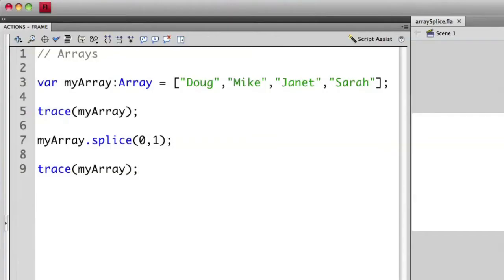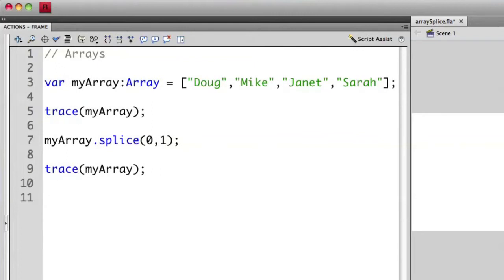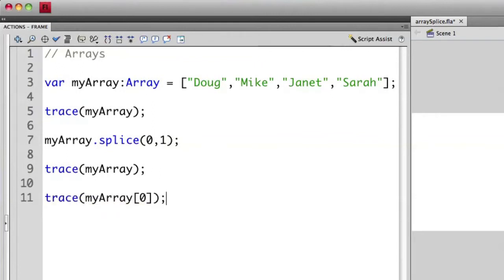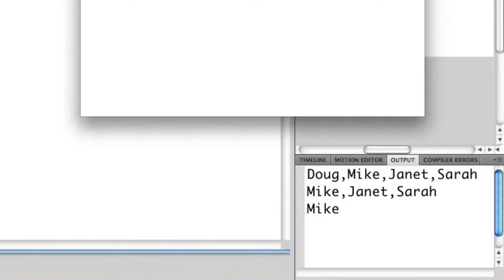One interesting thing to note though is that when I do this, the actual element numbers that I use to refer to these shift. So if I actually go in here and I say trace my array zero, element ID zero is not Doug anymore because Doug doesn't exist. So now that ID is now mapped to Mike. So now element zero is going to be outputting Mike when I access that. So keep that in mind when you remove elements from your array to update your IDs.